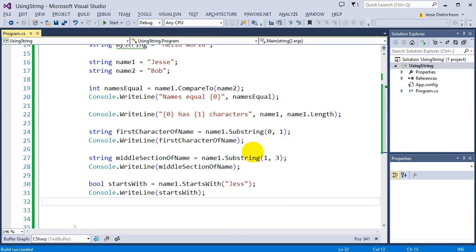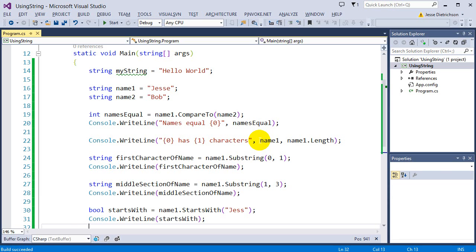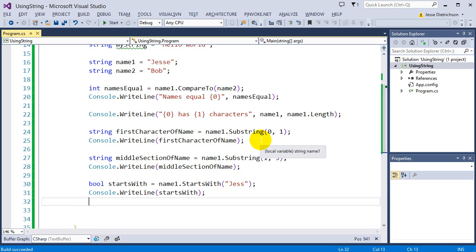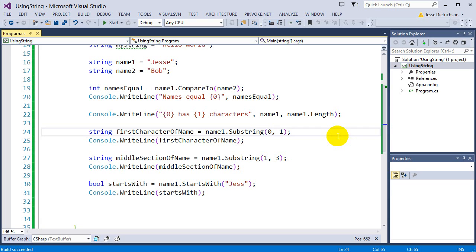So StartsWith, Substring, CompareTo, and Length — all these are useful things you can use with strings to help compare and build cool programs. That is it for this lecture. In the next lecture, we'll be looking at numeric conversions — converting from one data type to another using a concept called casting.